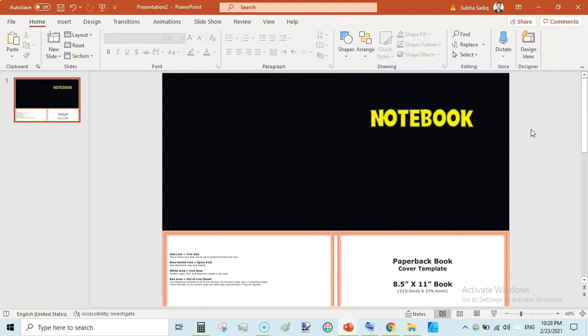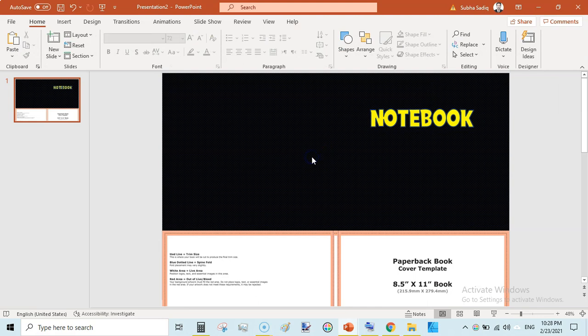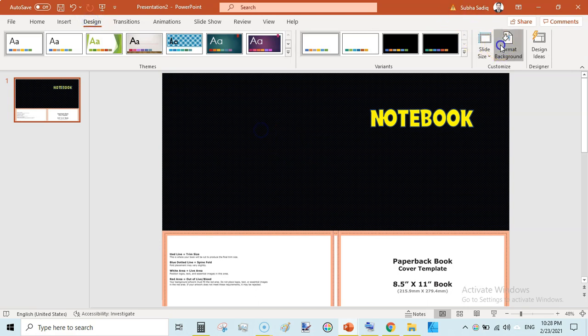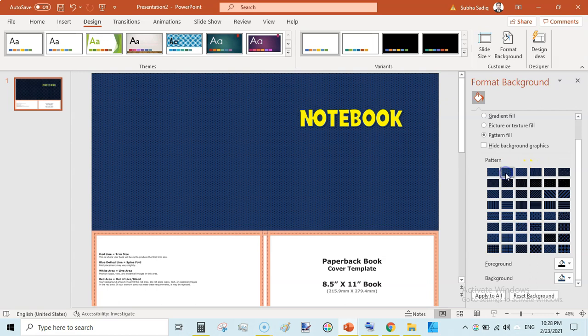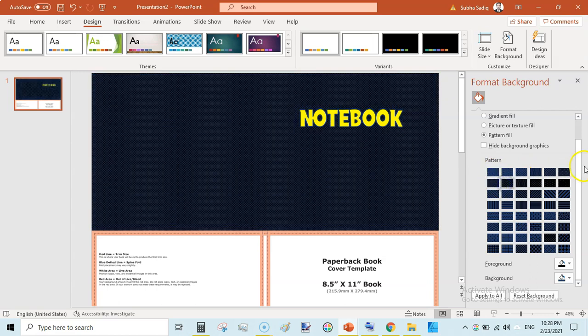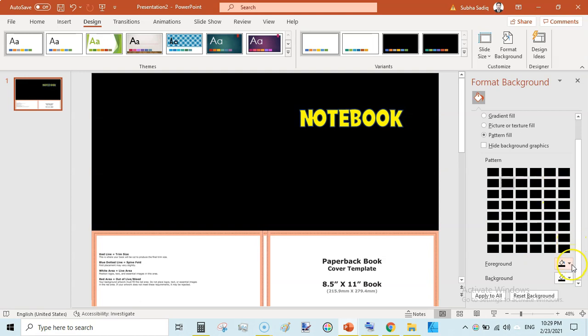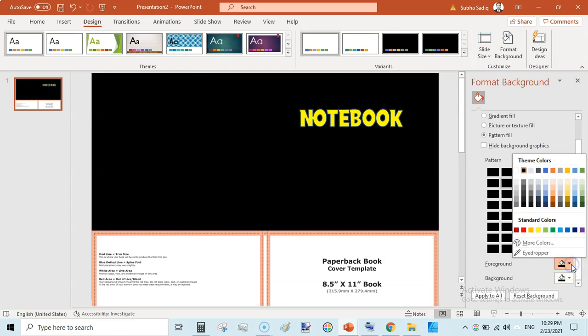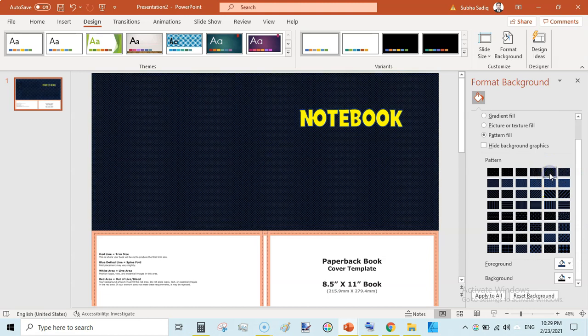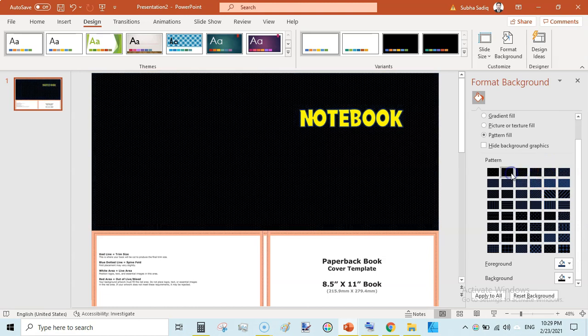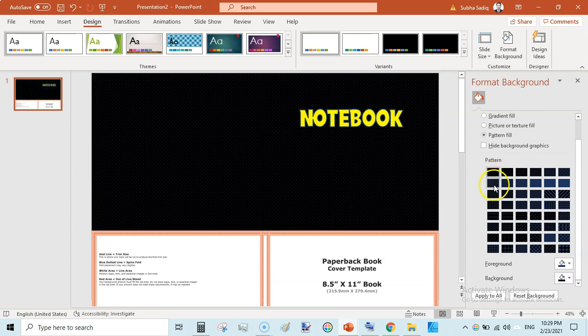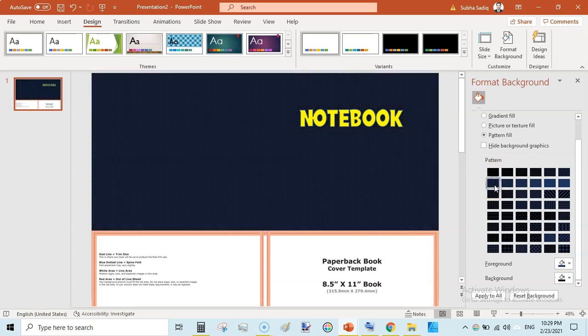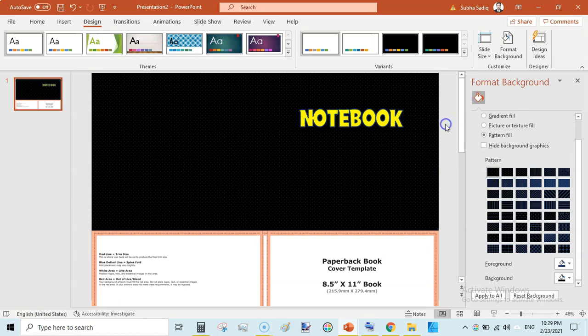So if this is not looking very attractive then you again go to background design and format background and change some others. Or you can play around with the foreground and background color. Just switch the colors. Select the background black and select the foreground color as bluish like this. This looks cool.